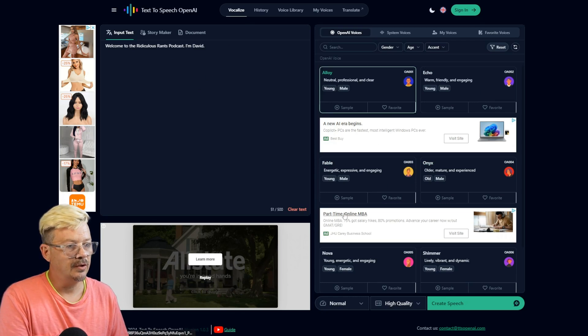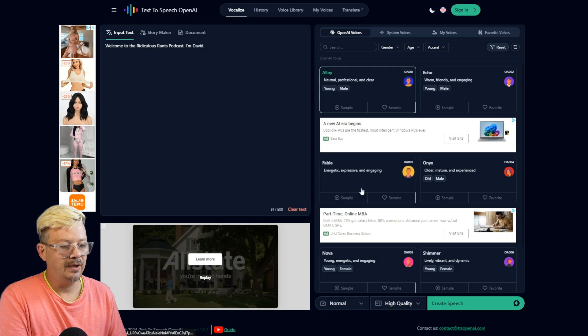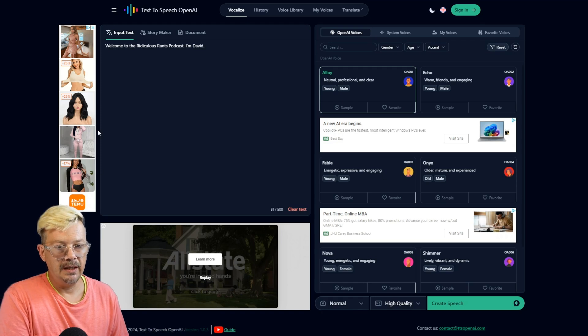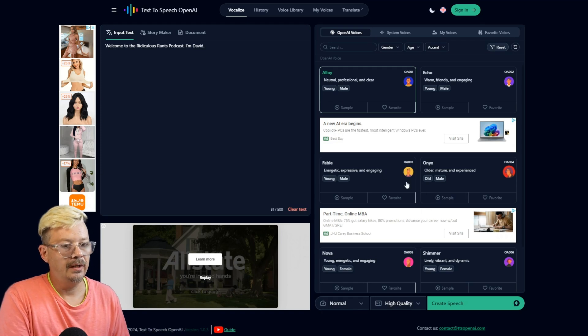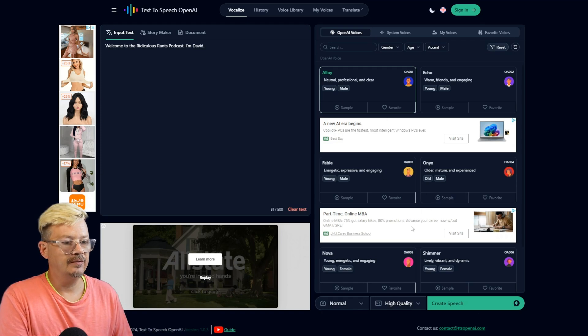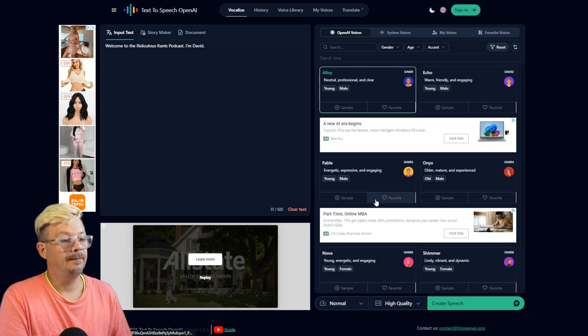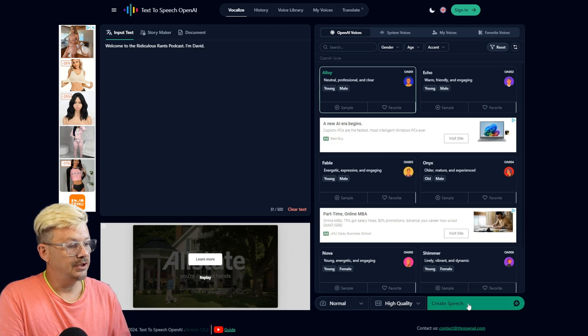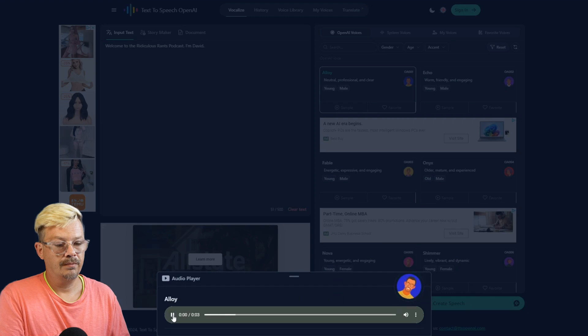Now you do have all these ads here to dodge around. Apparently, if you subscribe to a premium plan, the ads go away. I can live with them as long as it's free. Click Create Speech. Welcome to the Ridiculous Rants podcast. I'm David.